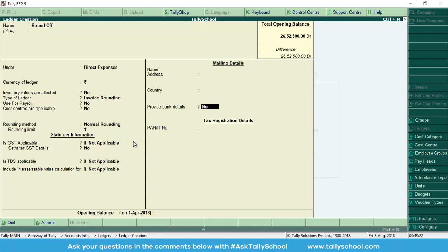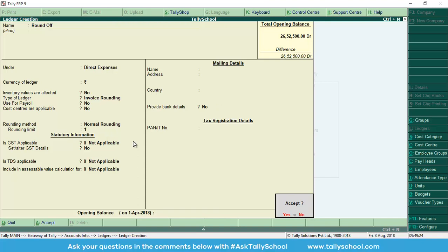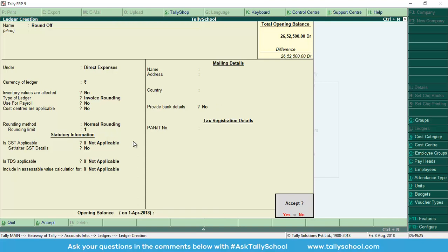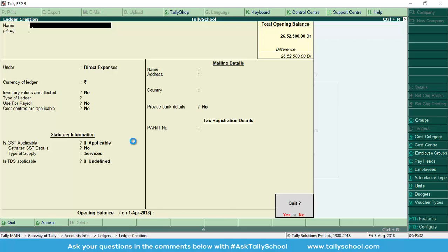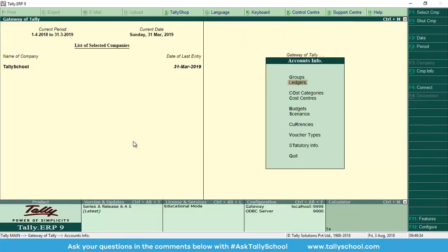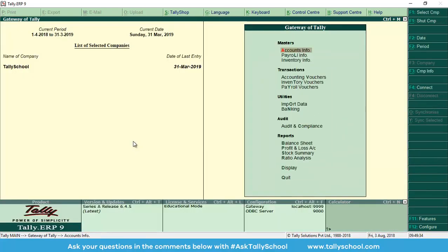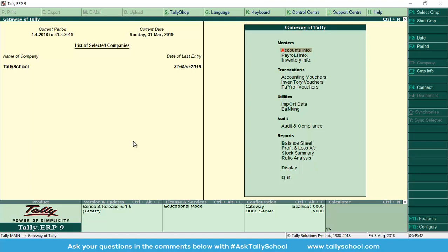Now press enter and save the ledger. So we have created the ledger for rounding off, and now we will go back. I am at the gateway of Tally. Now we will create a GST invoice and I will use the rounding-off ledger and show you how you can do that too.